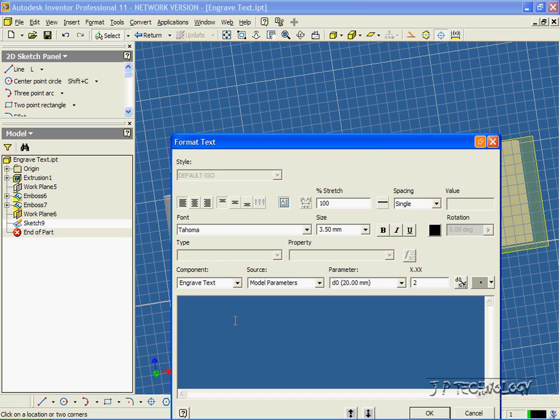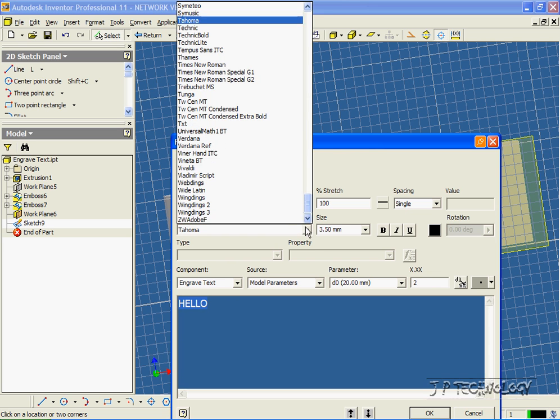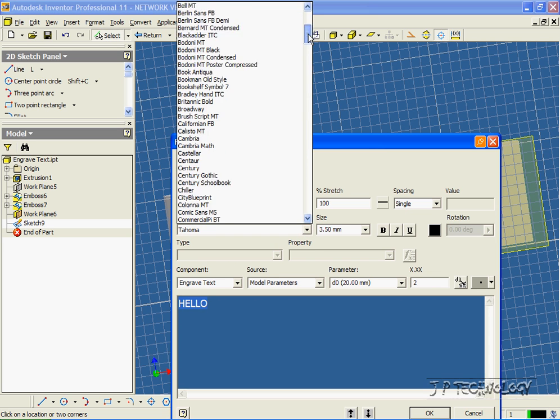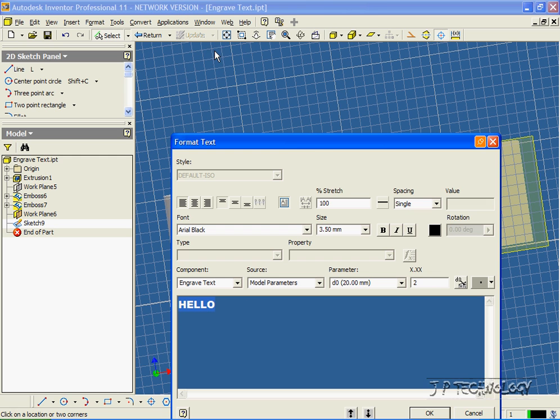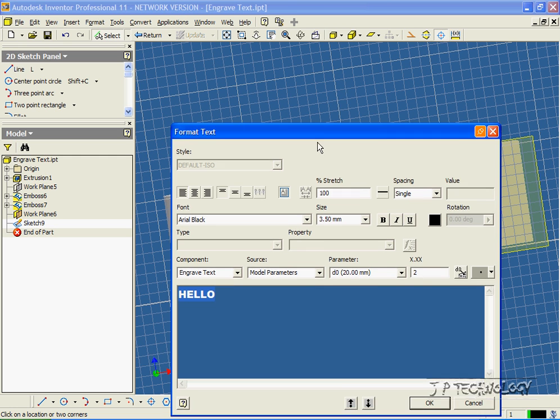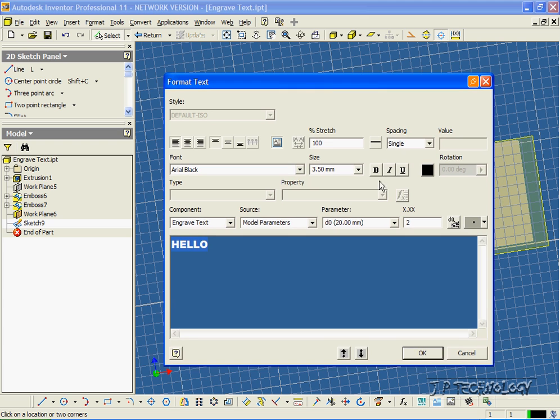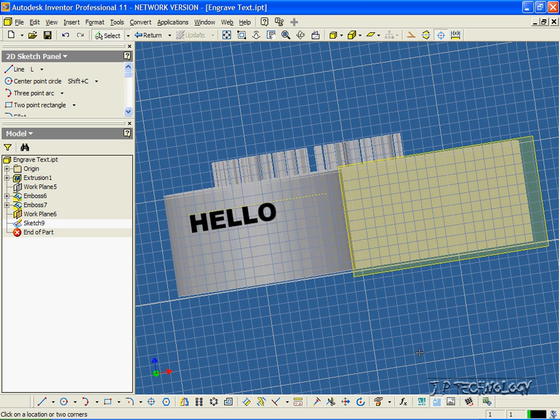Now in here, let's type hello. And this time, let's change the format. Let's change the font to Arial Black. And you're able to adjust the font, and the font size is up to you. All the tools that you need are right here. Let's click OK. And we've created our text there. Let's click Return.